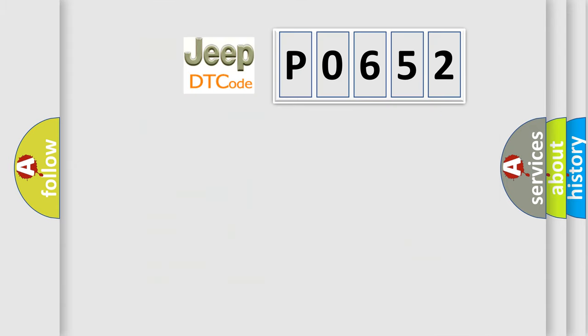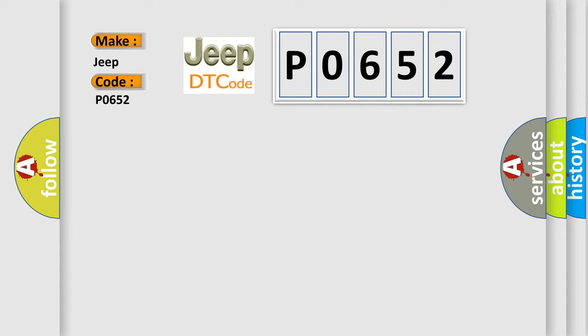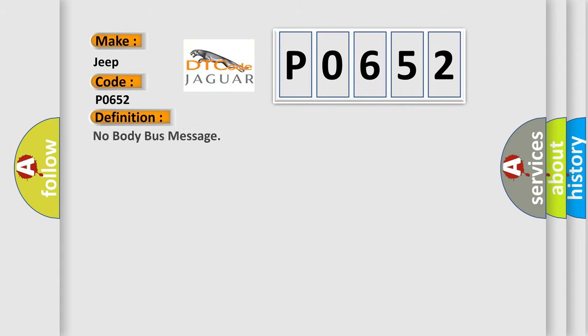So what does the diagnostic trouble code P0652 mean specifically for Jeep vehicles? The basic definition is: No Body Bus Message.